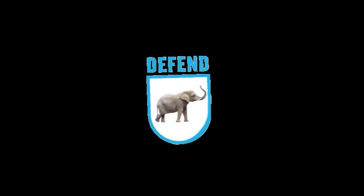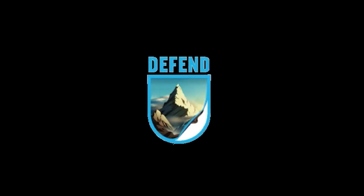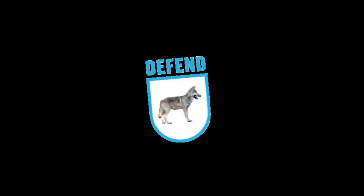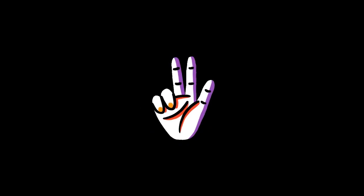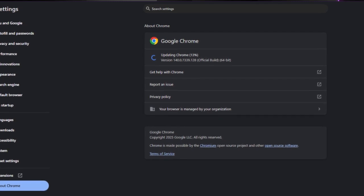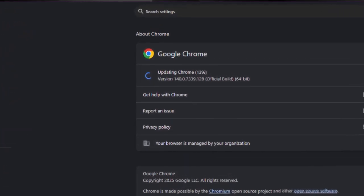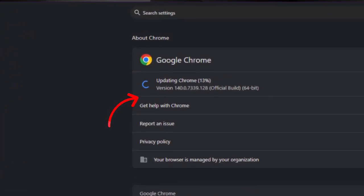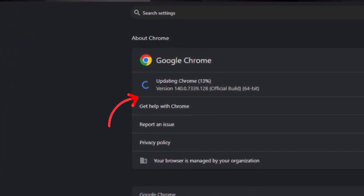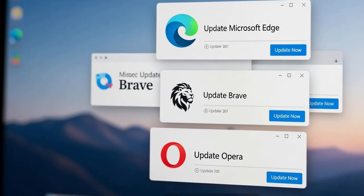Here's how to defend against this vulnerability. First, update your Chrome browser right now. Check your version and make sure it is the one shown on the screen. Next, extend that to all Chromium-based browsers — Edge, Brave, Opera. They share the same V8 core, so make sure they are all updated.